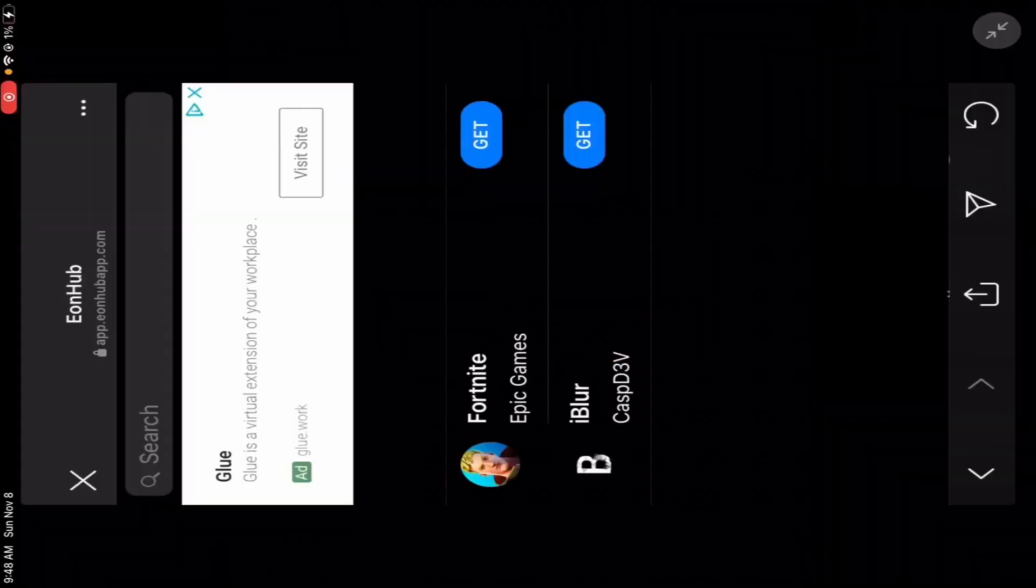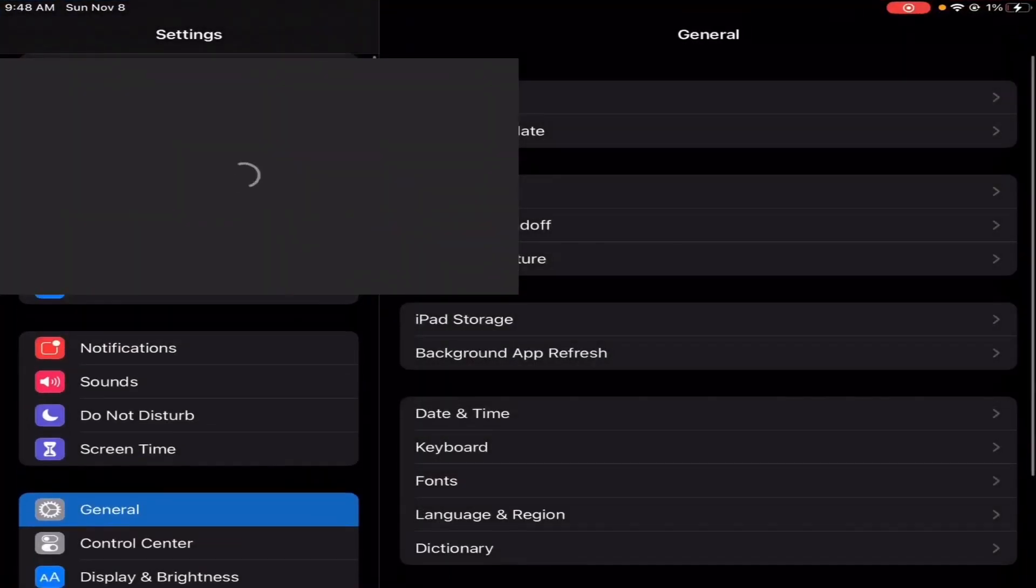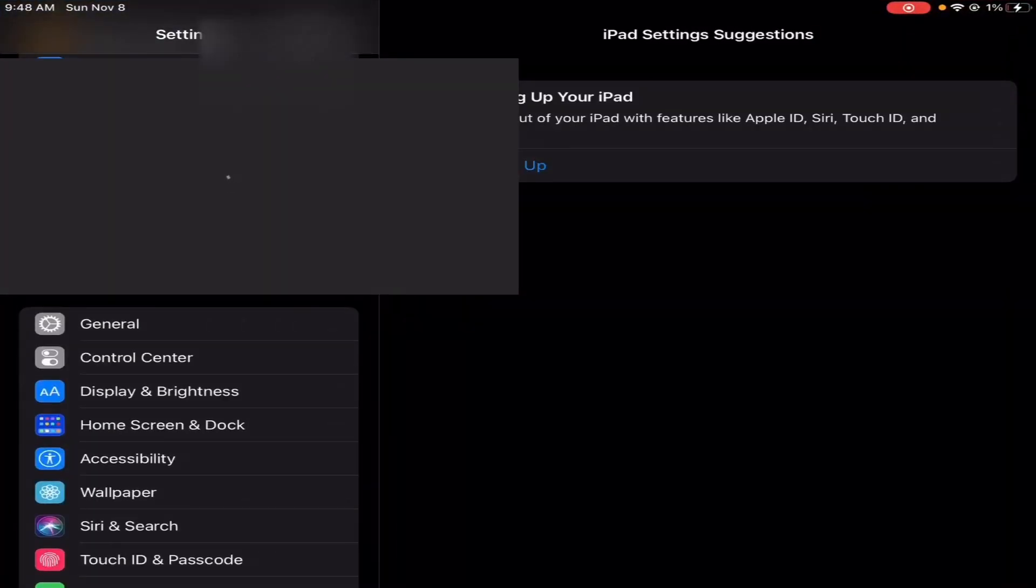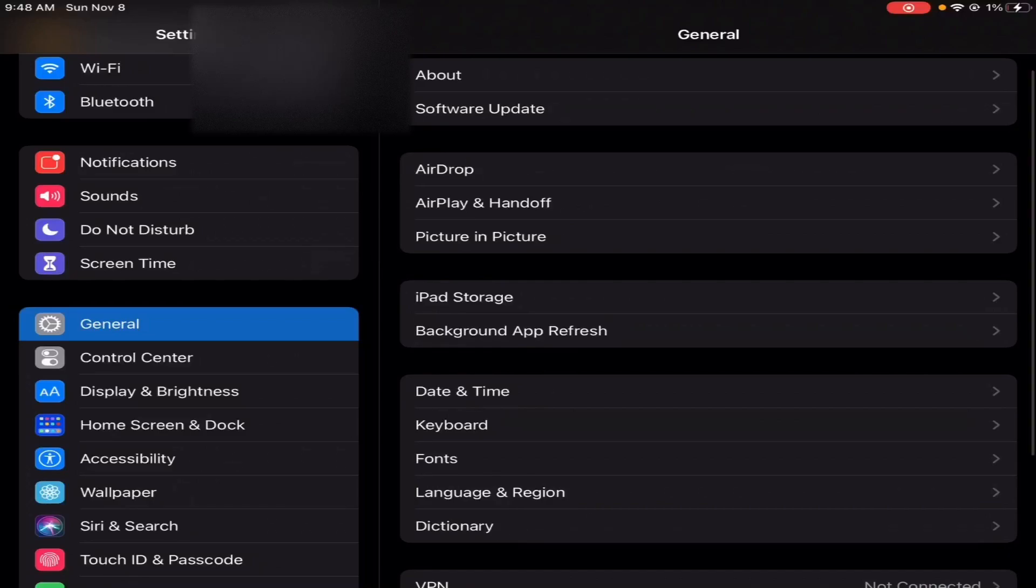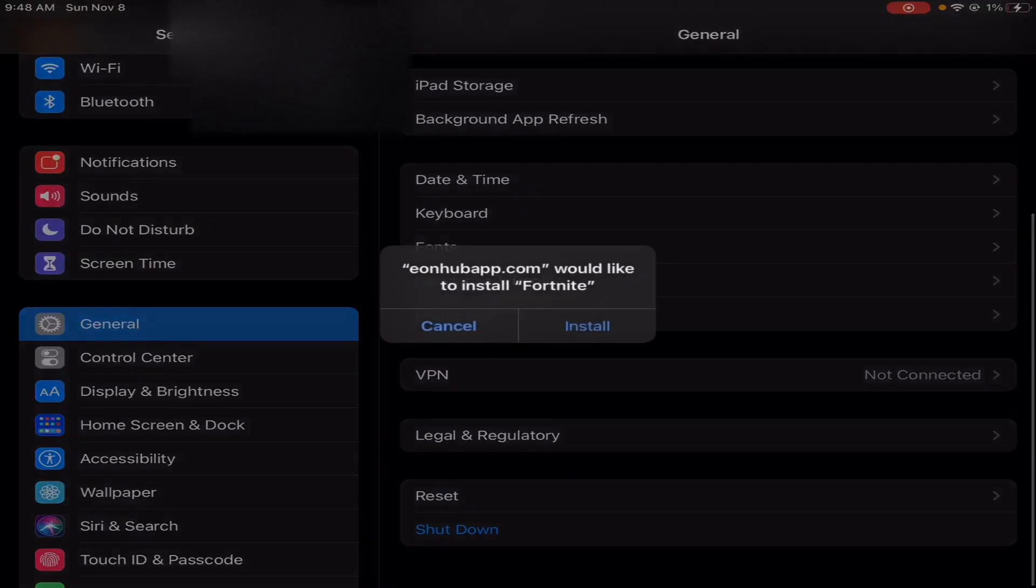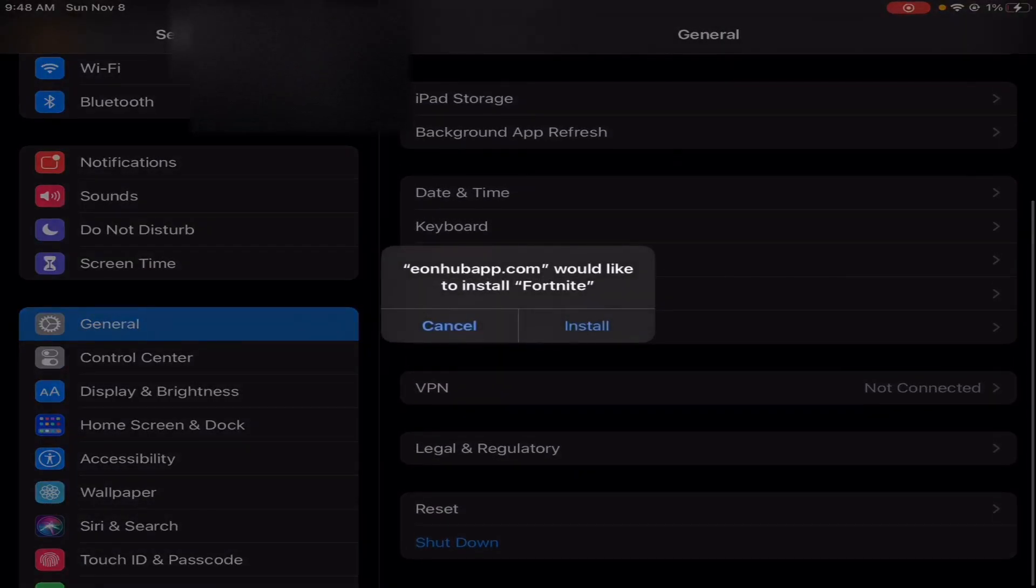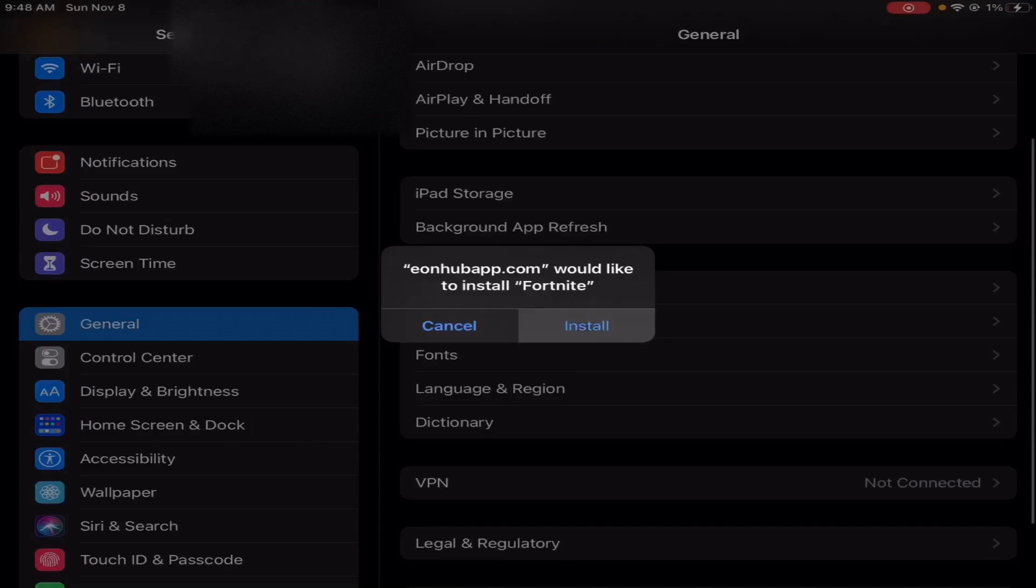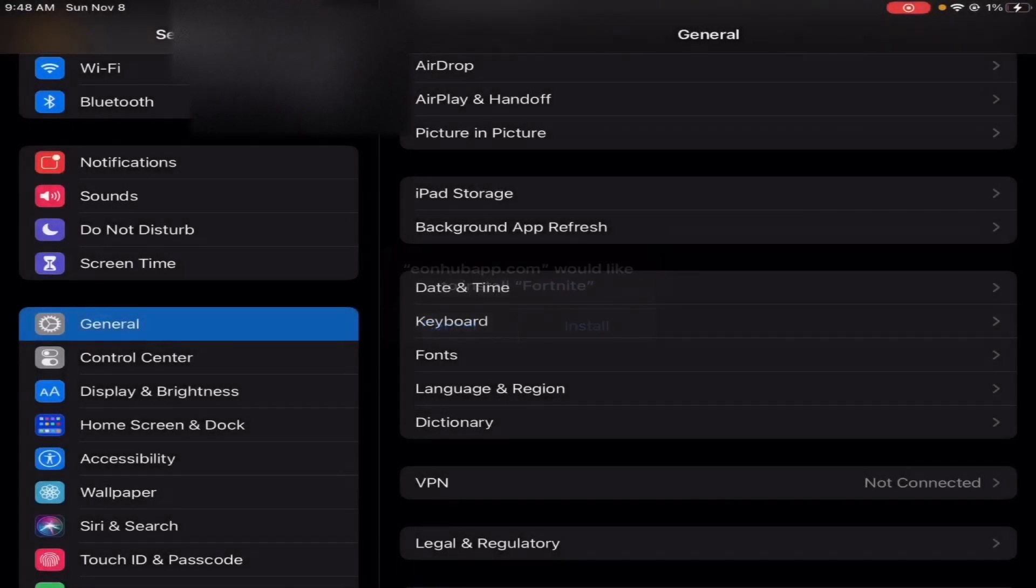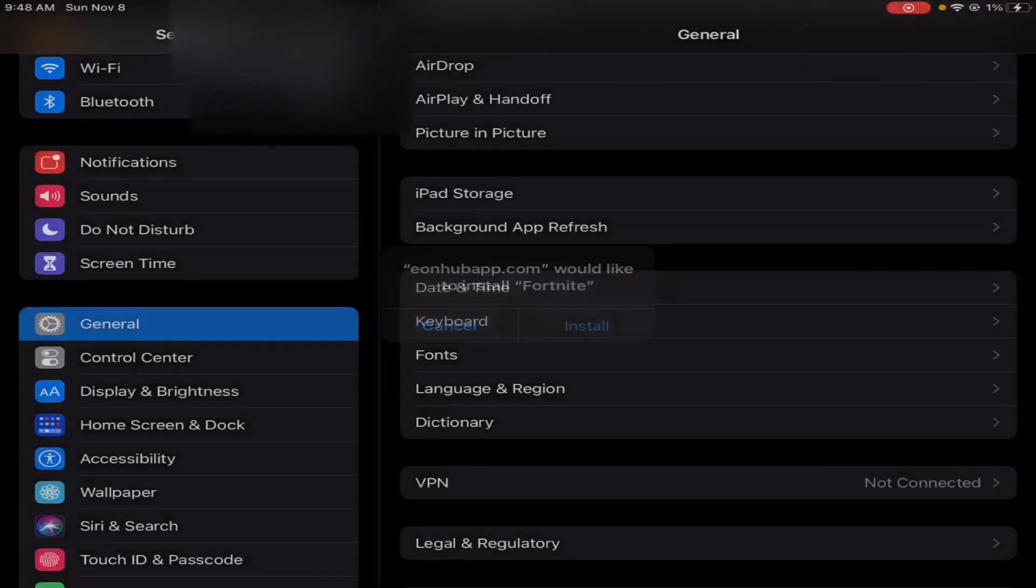But then what you need to do is go to general. Go to general and then click on install. That's because I clicked it a bunch of times. Let me just do this install.